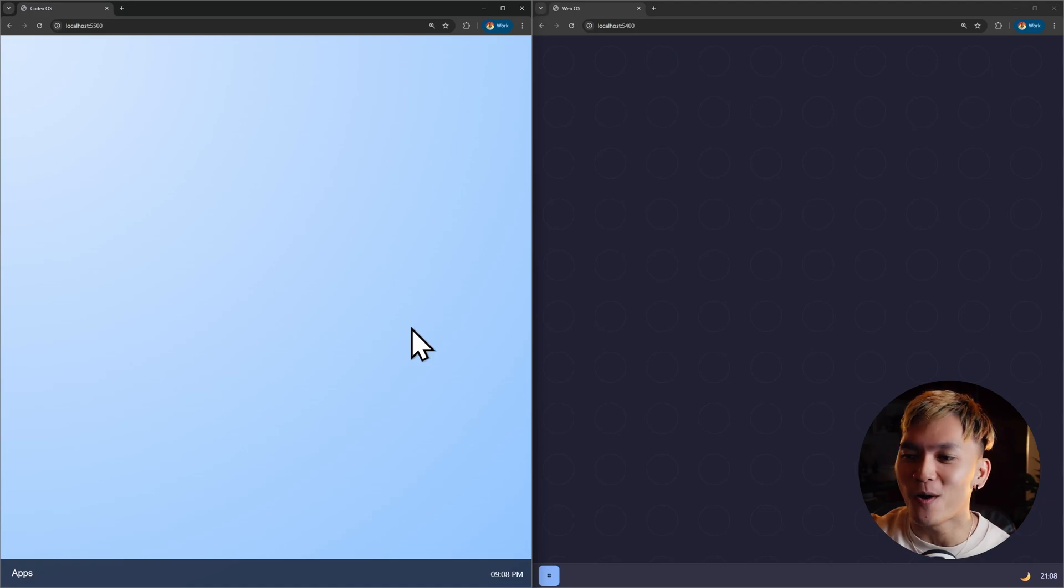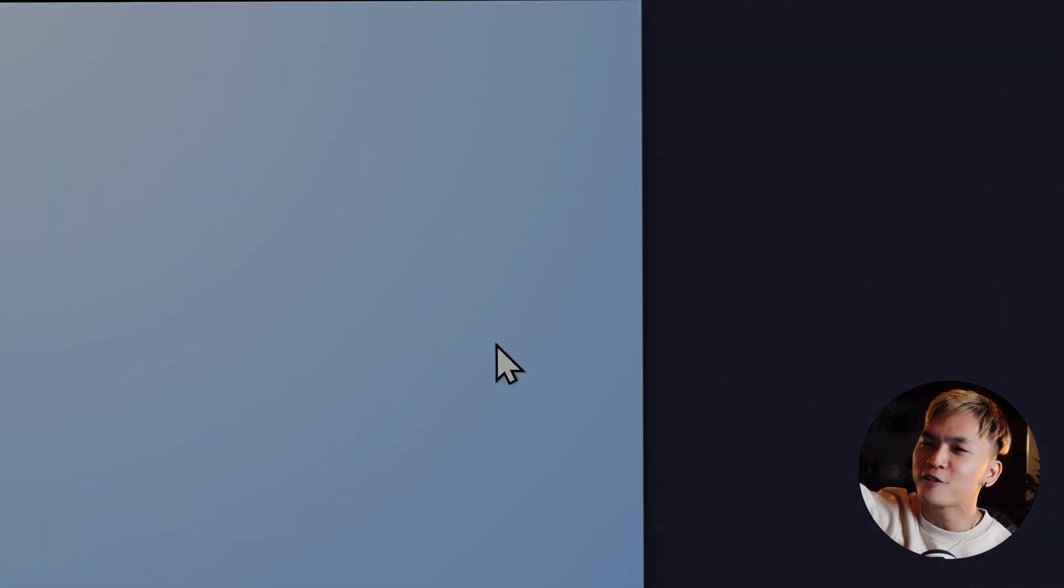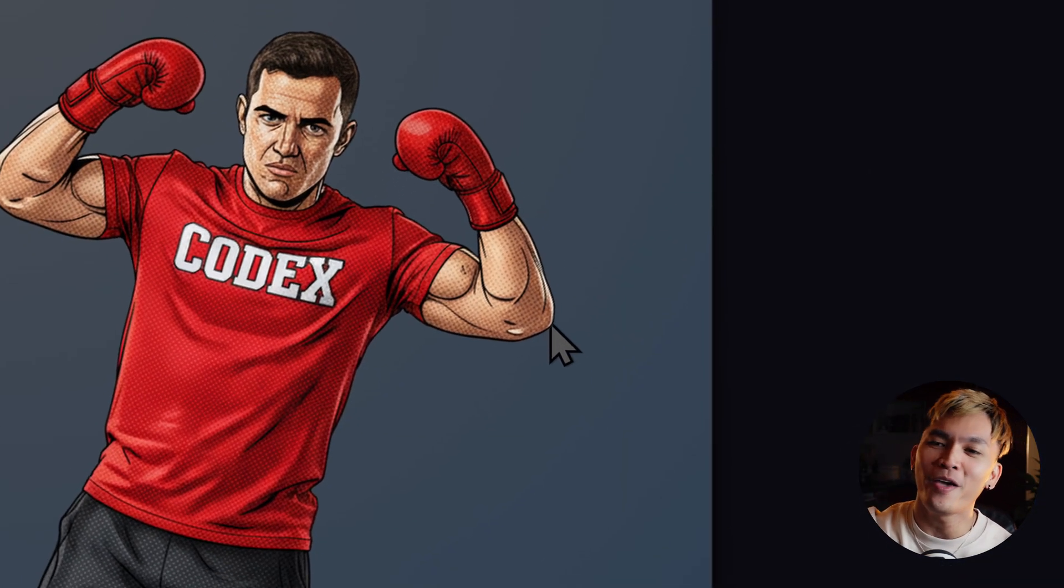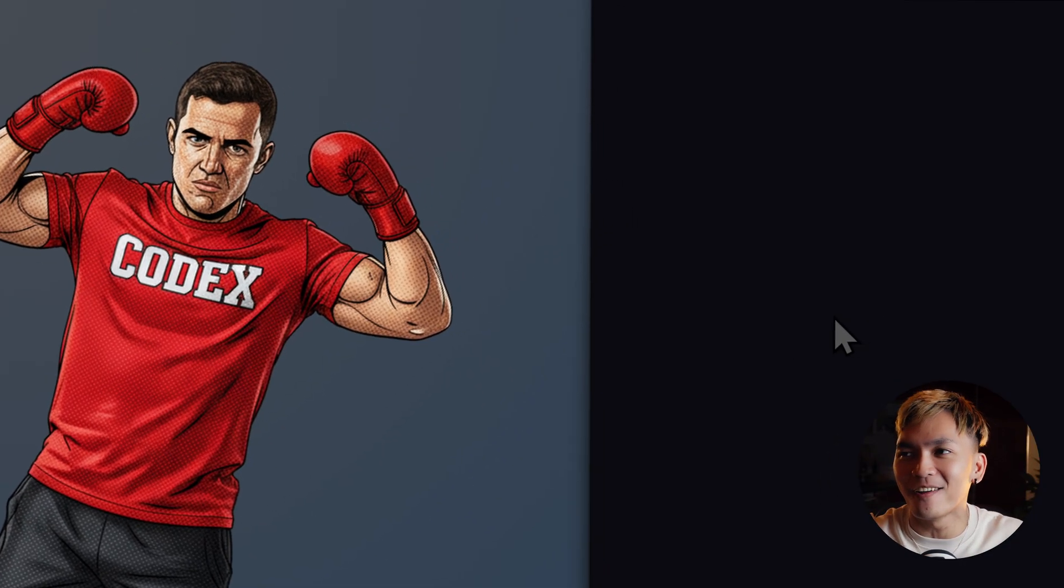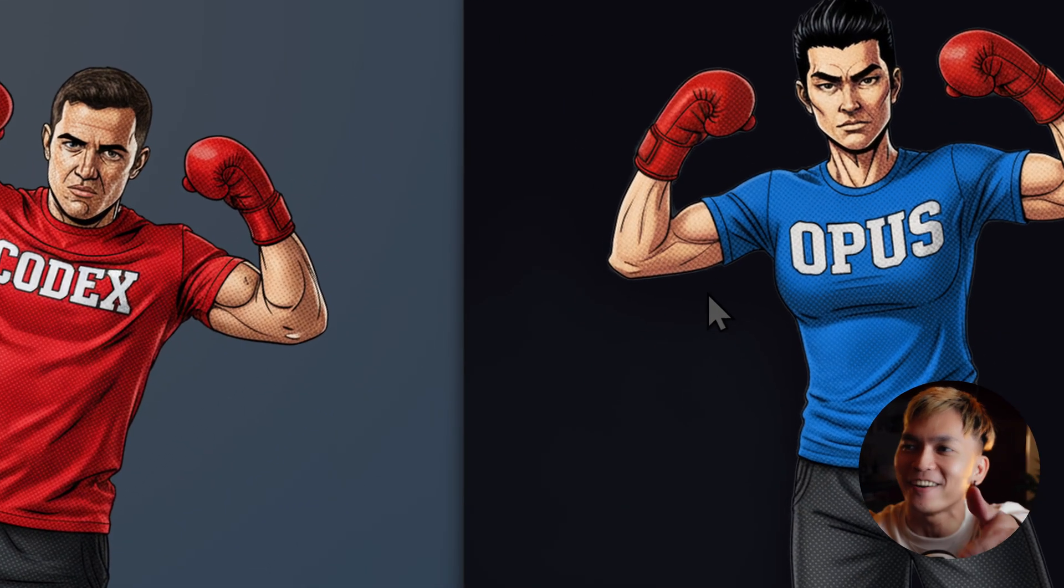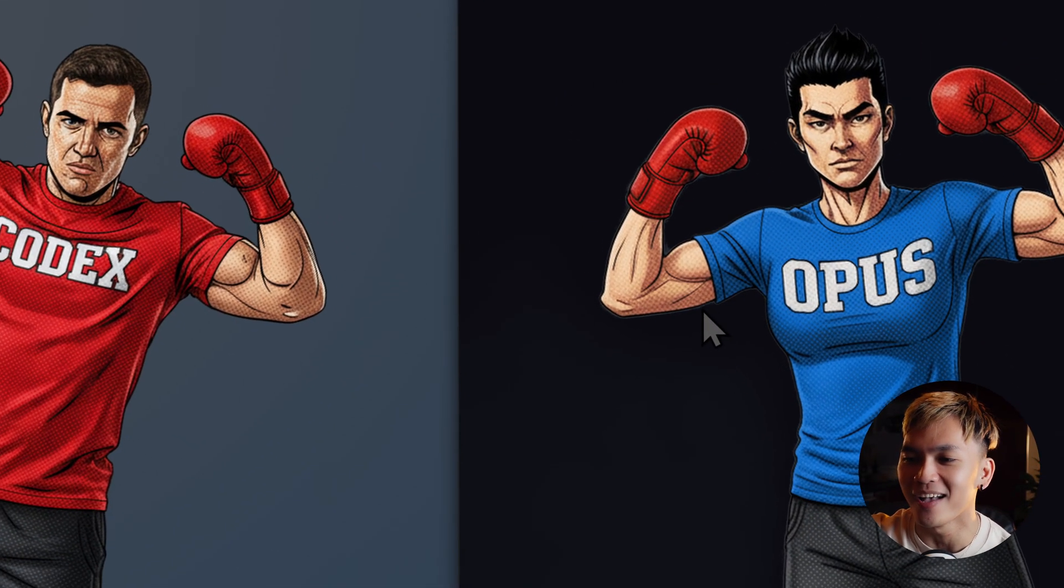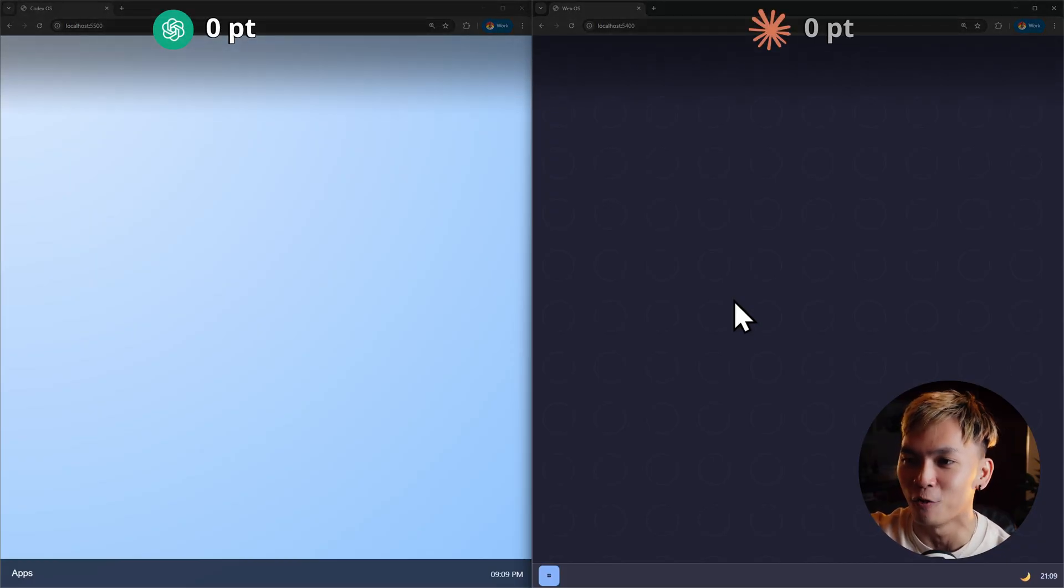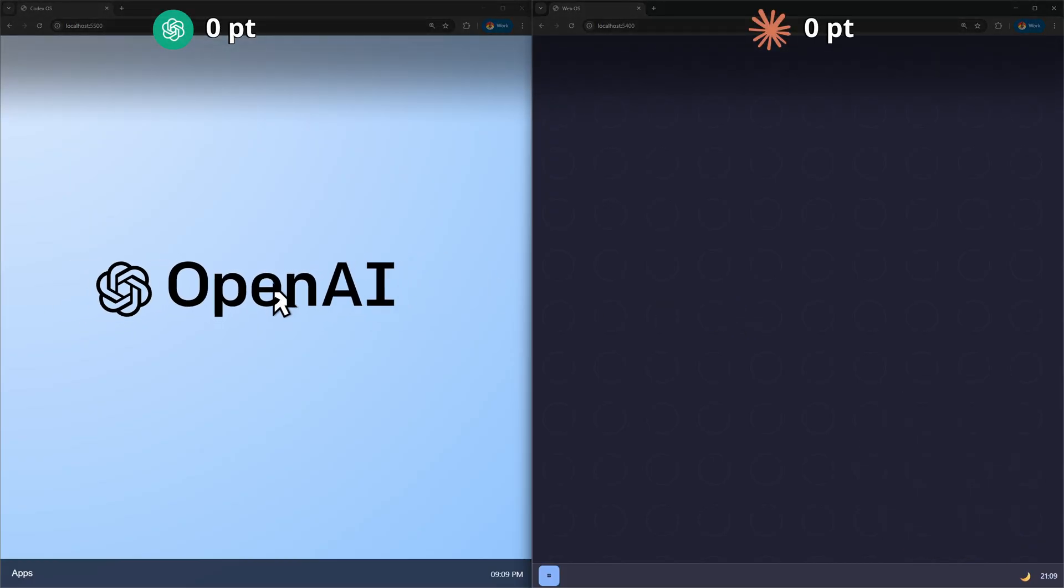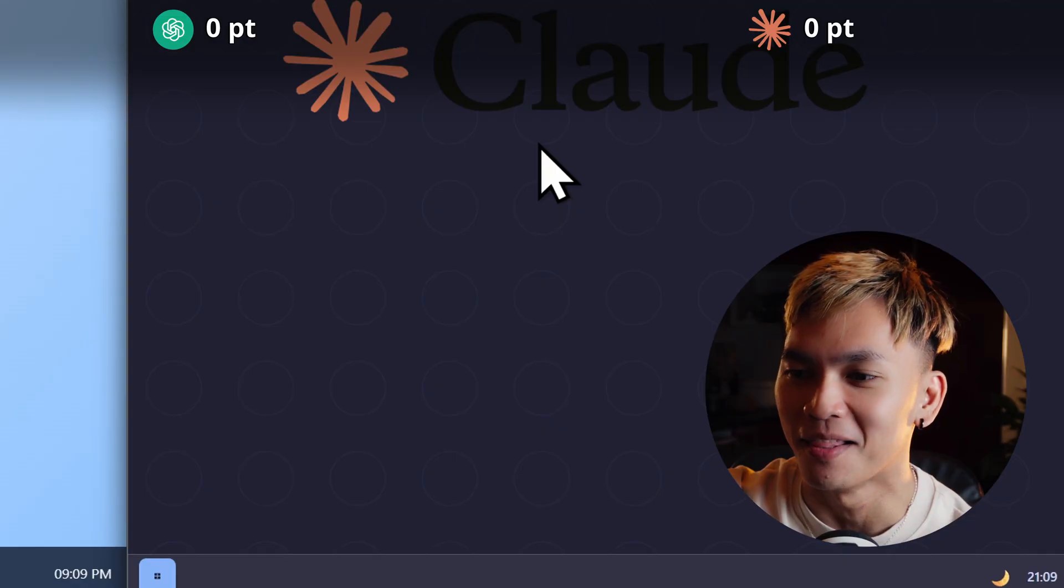And here are the results and what we're gonna do is compare them side to side. So on the left corner we have Codex OS and on the right corner we have Opus OS. And you guys can play along - which one do you think looked better? Is it Codex or is it Opus? Share your thoughts in the comments below.